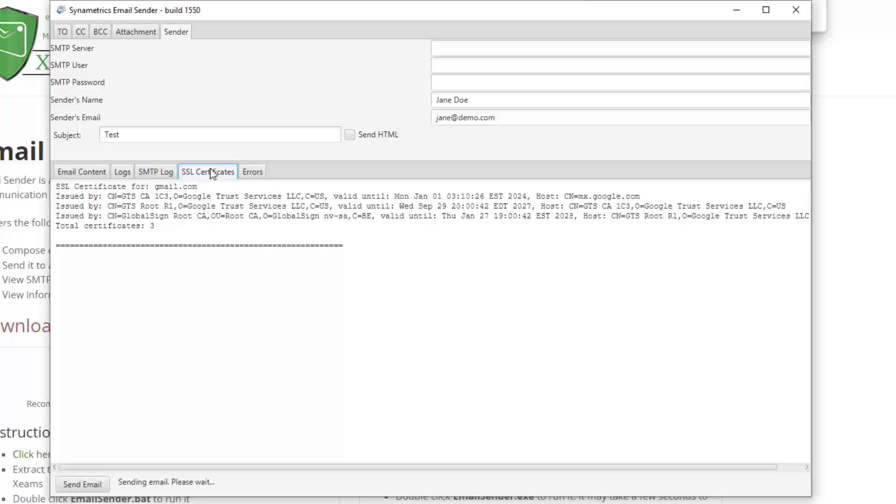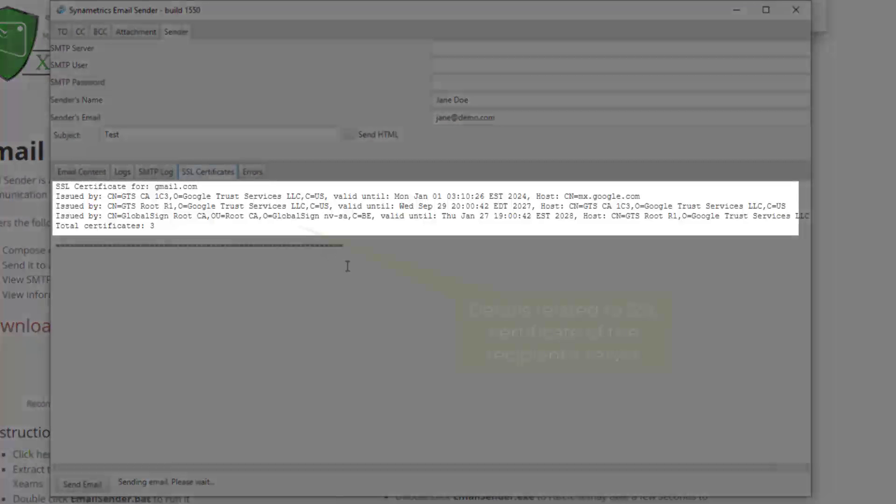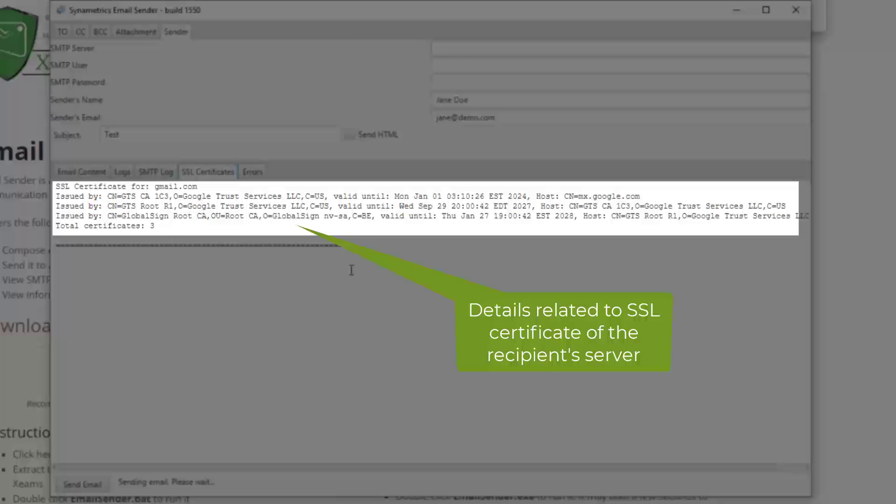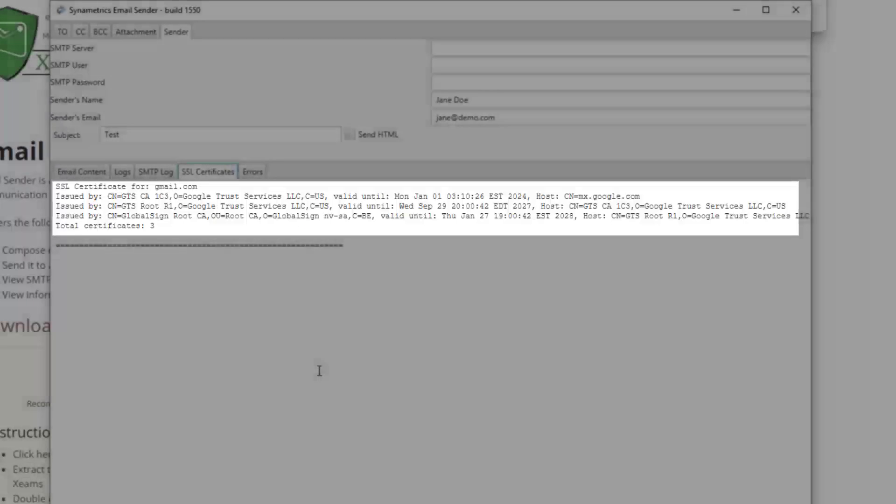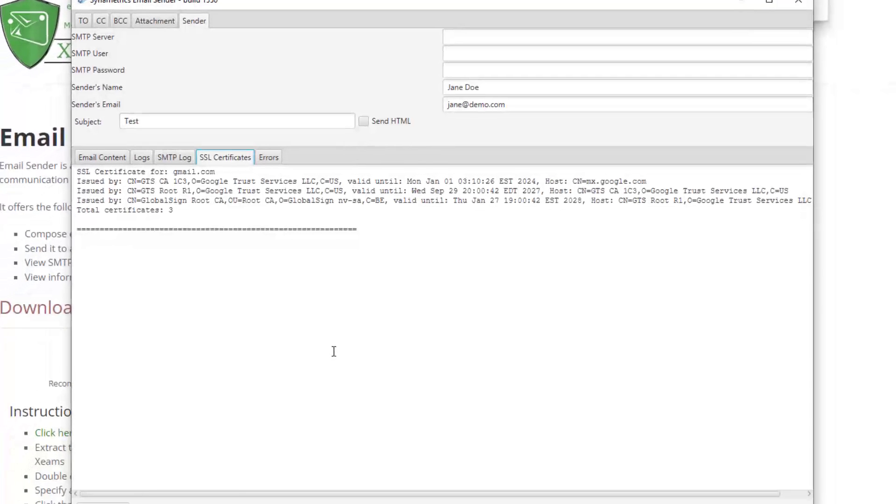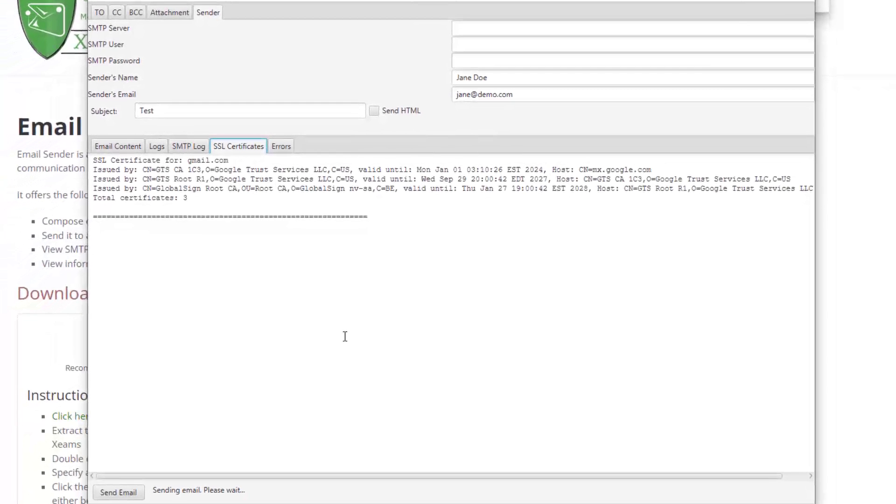I click the SSL Certificates tab to see details about the certificate used by Gmail. This is important because sometimes email delivery fails due to an untrusted certificate. Therefore, checking this tab is essential if you enforce encryption when sending messages.